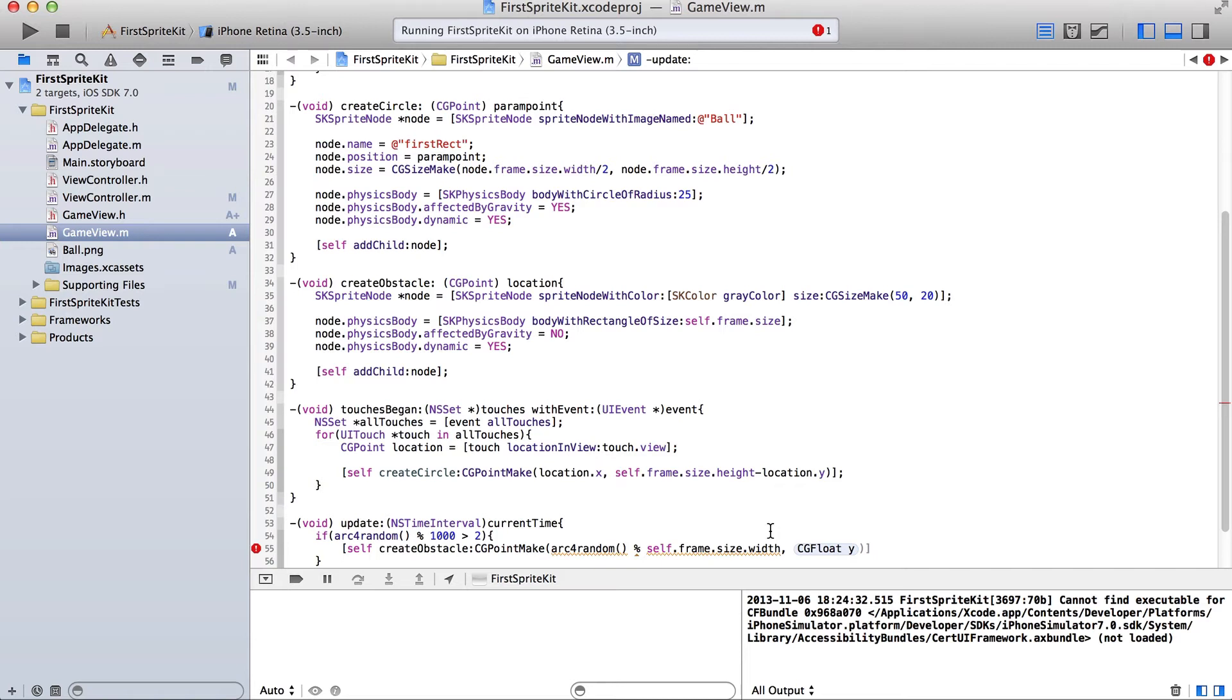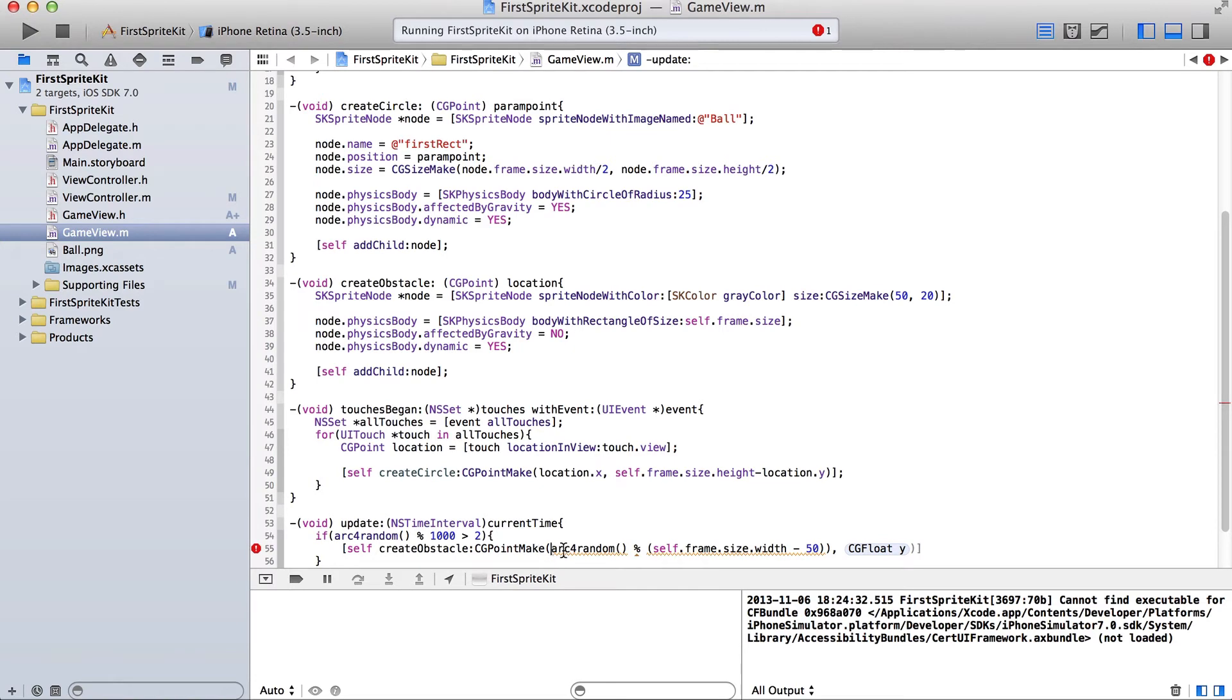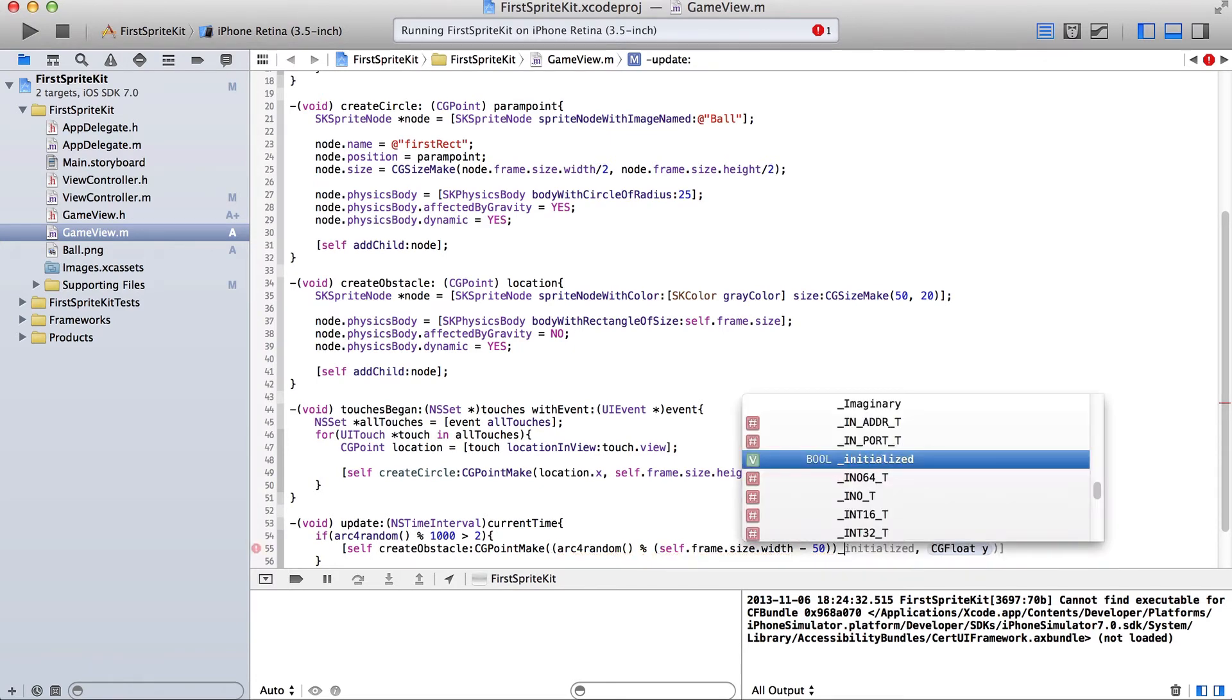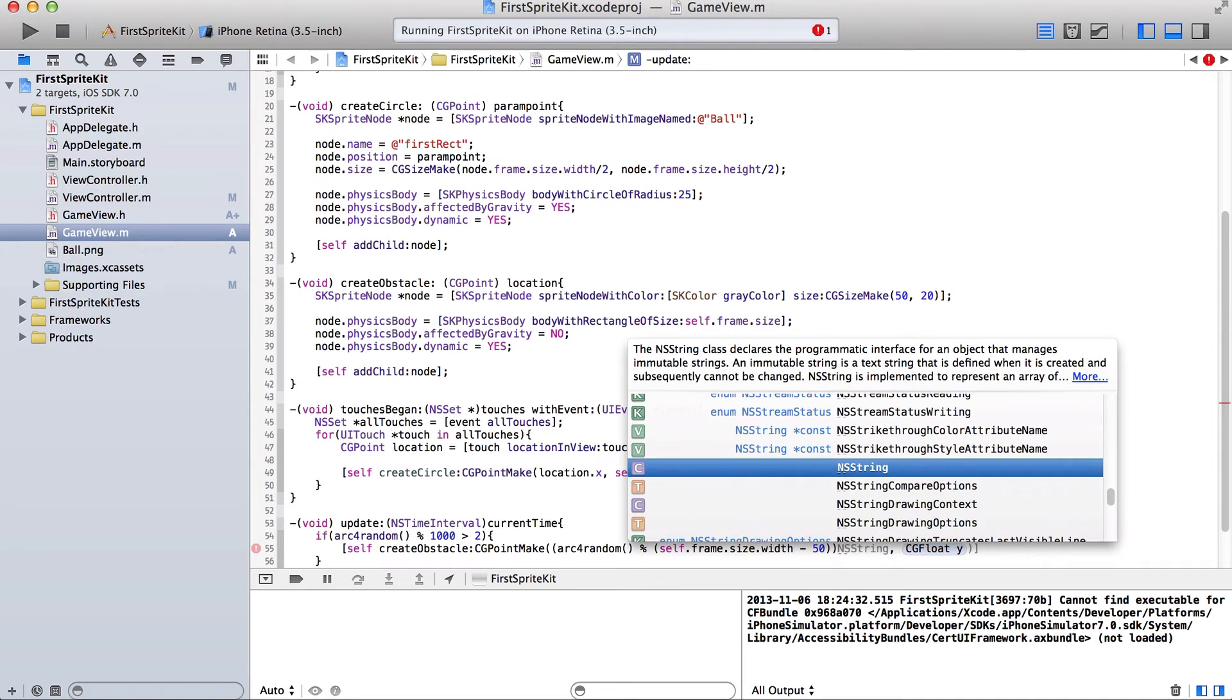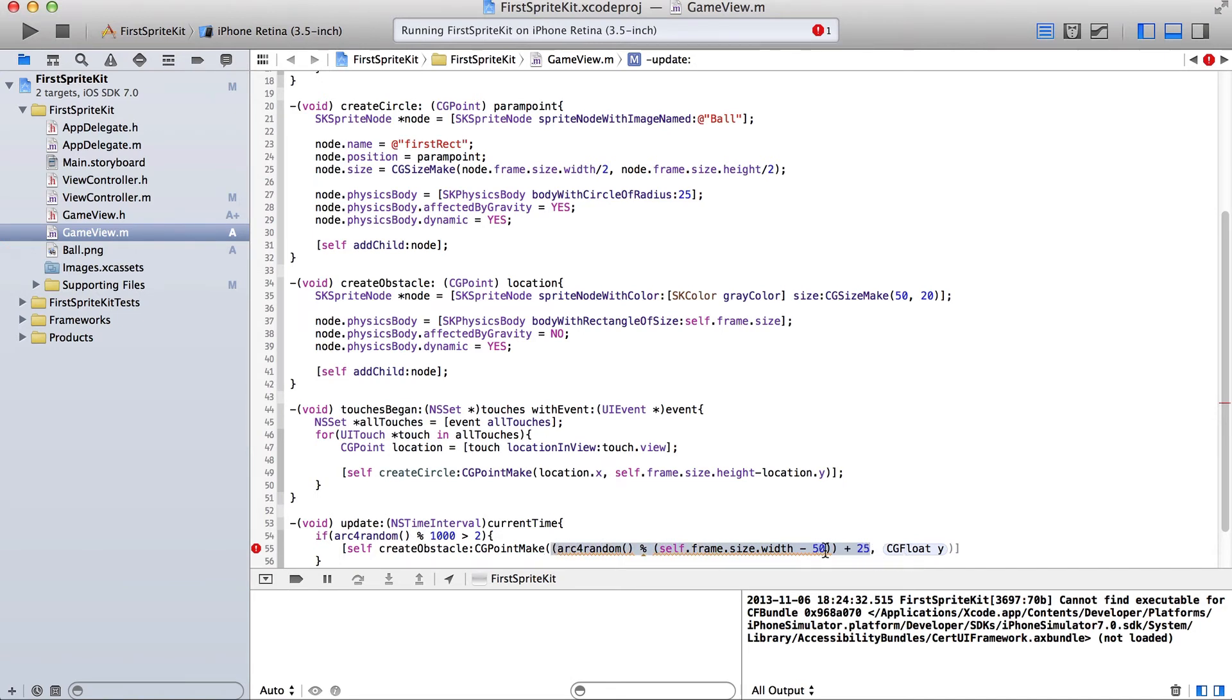But we don't quite want to do that. We want to make sure that this value is, that it doesn't get generated partially off the screen. So since it's 50 pixels wide, we'll do minus 50, which is two times half the width. And then we'll add half the width.